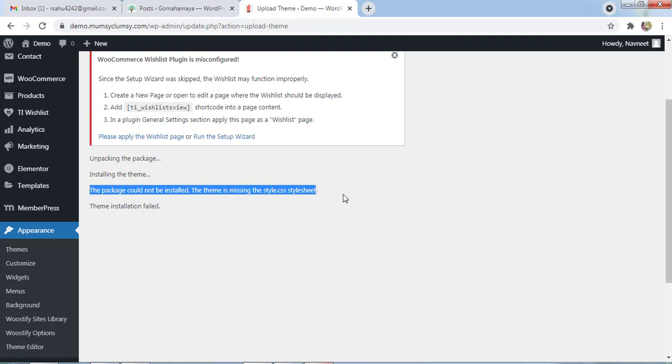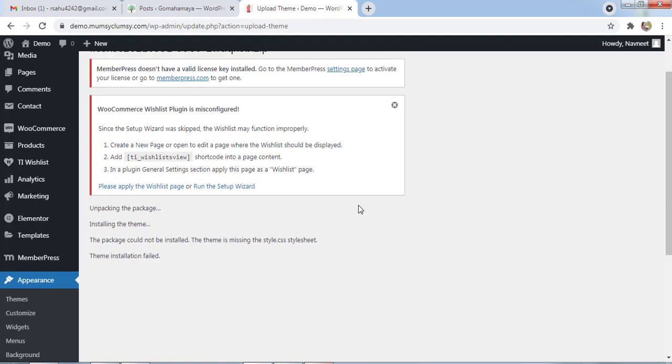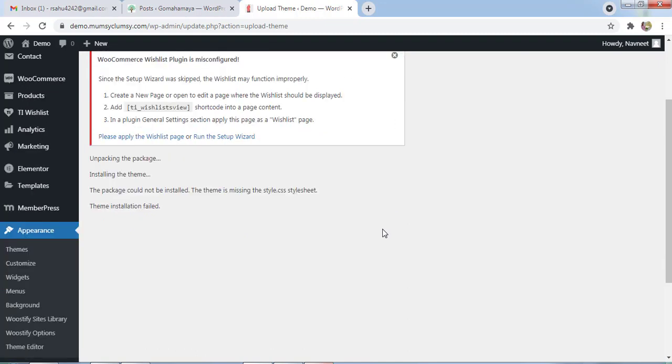This error you may get because of themes or plugins, because you failed to upload the correct folder - the plugins zip file or theme zip file. So we'll minimize this and I have downloaded these themes from ThemeForest.